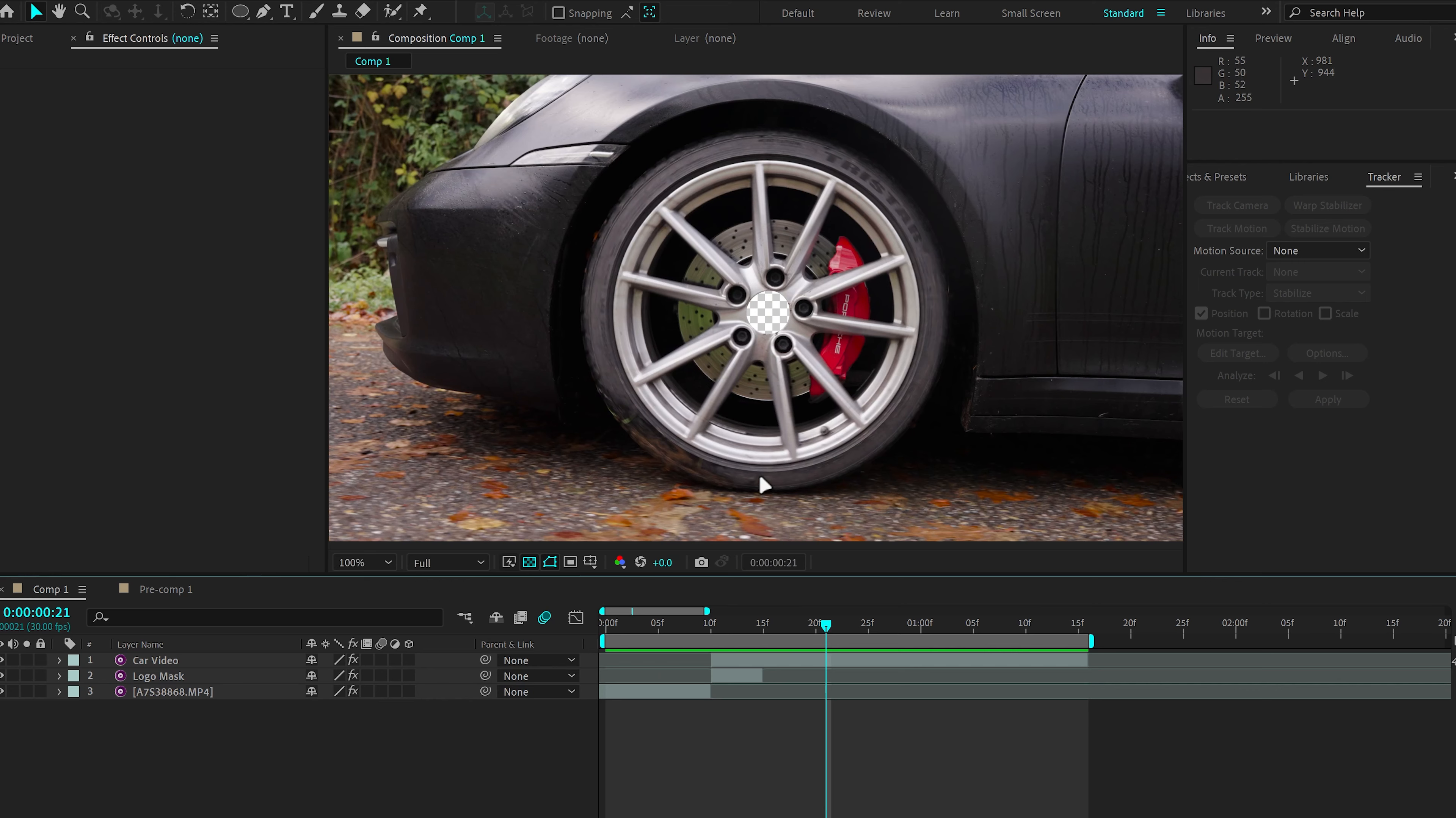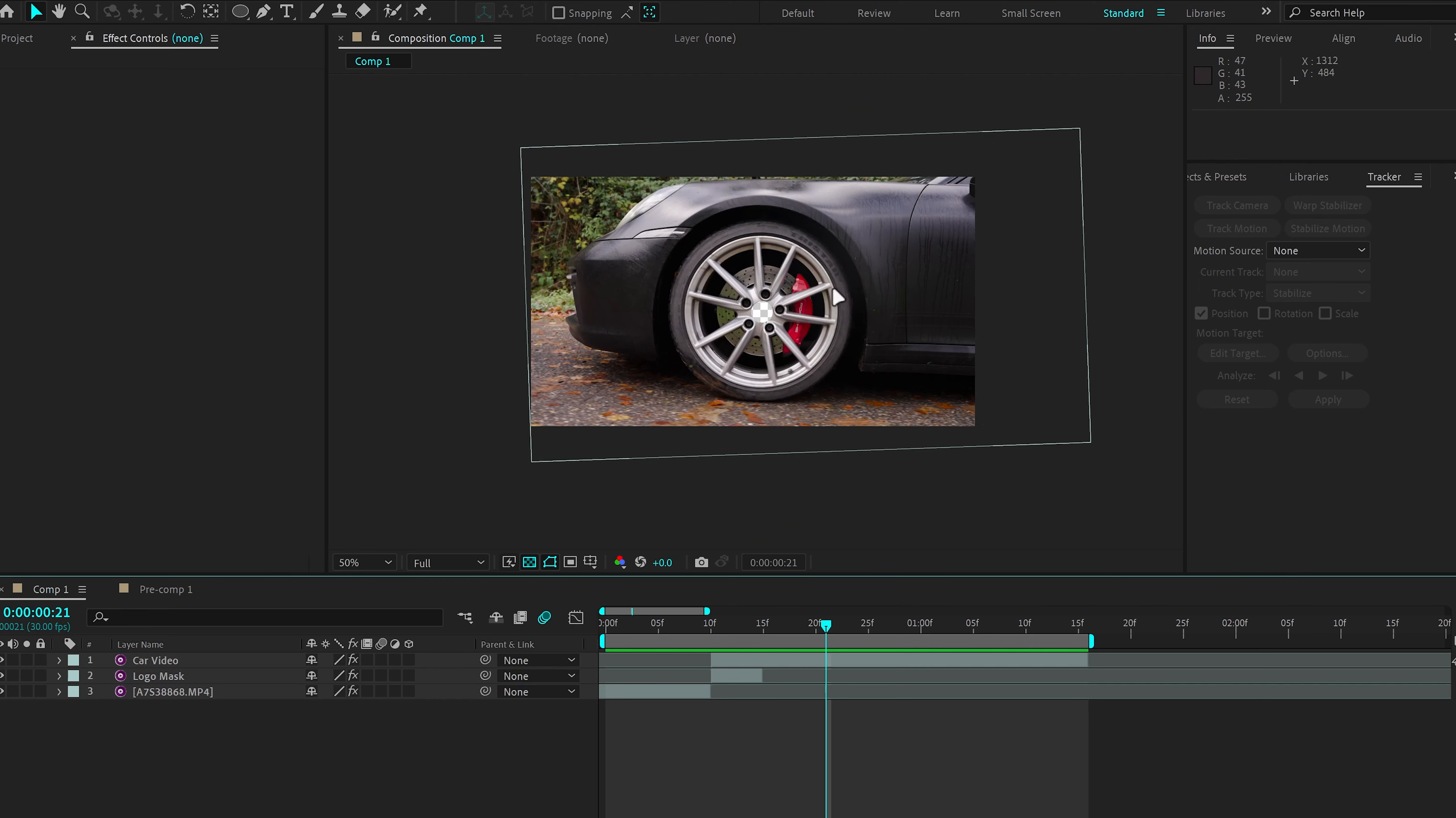Now, the masking part is done. We need to zoom. We need to start doing the zoom effect. In order to do that, we're going to make the car video 3D and then go to Layer, New, Camera.